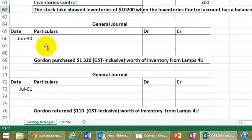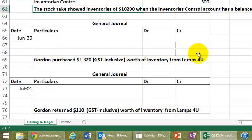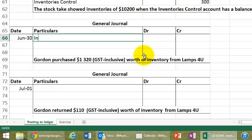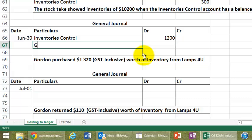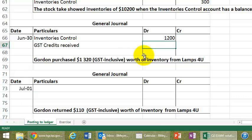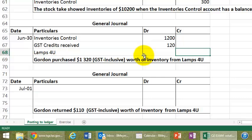Let's move on to the next entry. Gordon purchased some inventory, or Gordon as being us. So, we purchased inventory from LAMPS4U, that is on credit. So, we have to debit inventory control here of $1,200. There's another here, GST credits received of $120. And it's LAMPS4U, that is our creditor, or you could say our accounts payable, that we owe money to its account liability. So, there you have it. So, that's that particular entry.